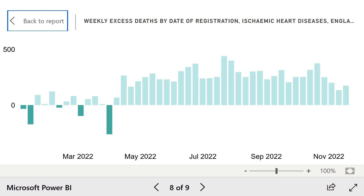This graph shows deaths from heart disease. Again, there have been significant increases throughout the year. People may not be dying very much from the flu, but they certainly are dying from heart disease in great numbers.